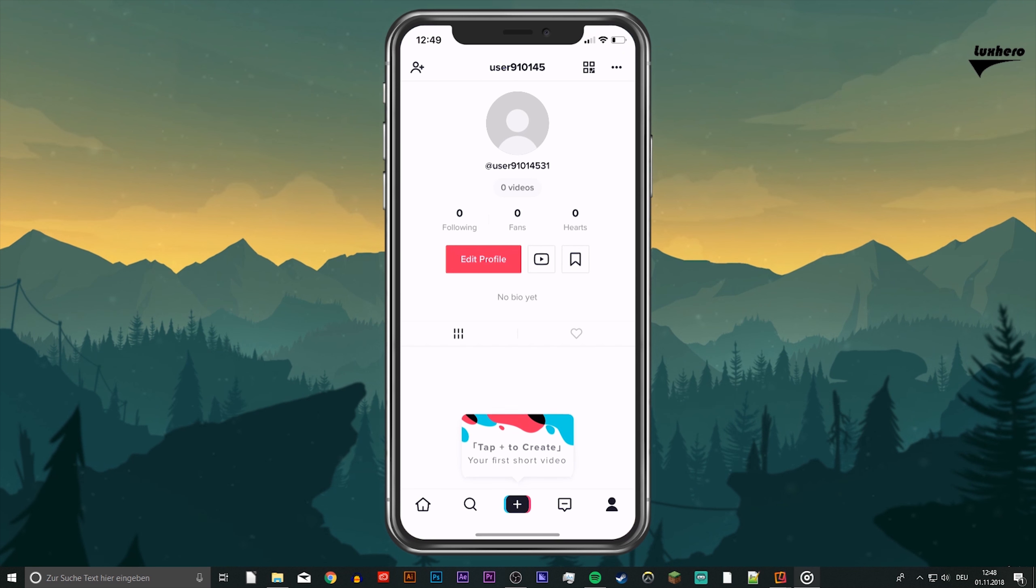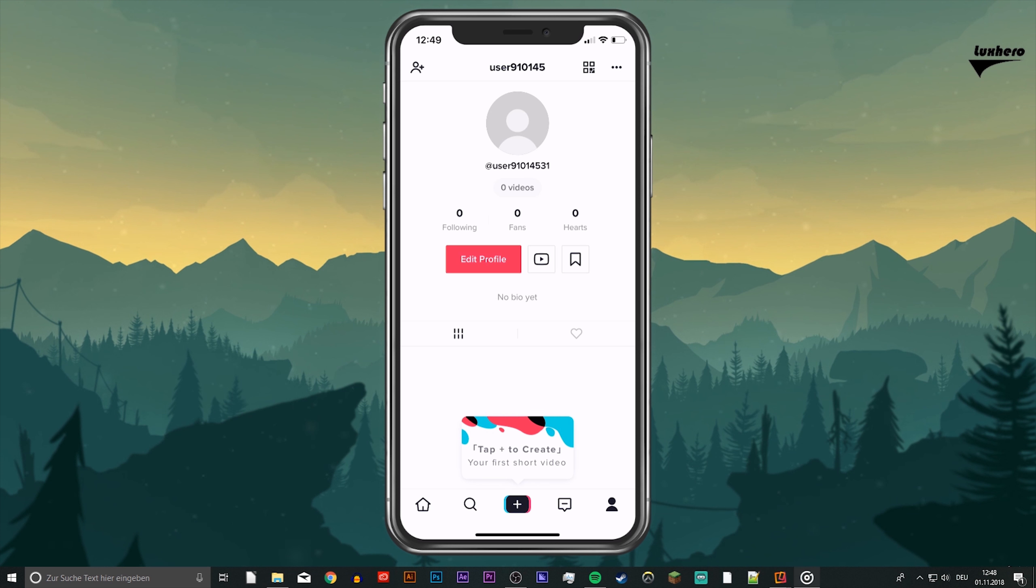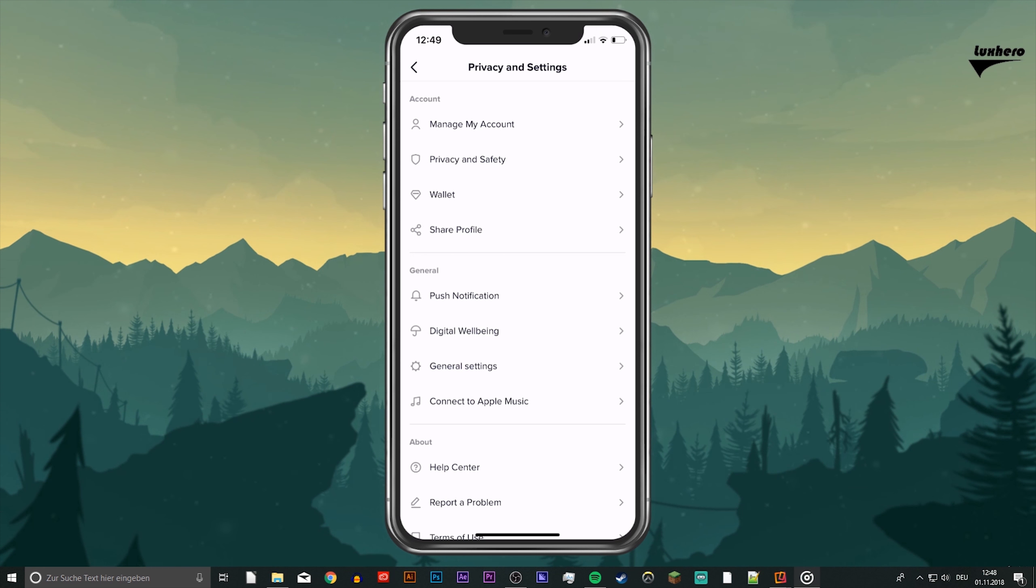So first of all, open up the application and tap on the person icon at the lower right to open up your profile. Tap on the three dots at the top to access your settings.